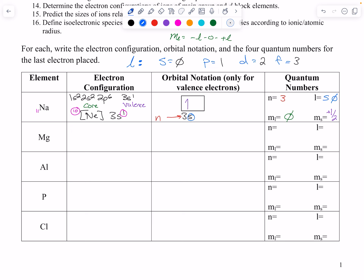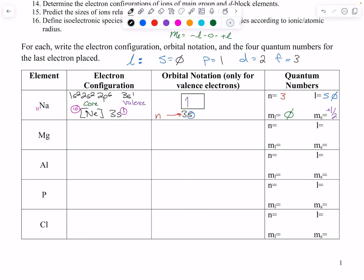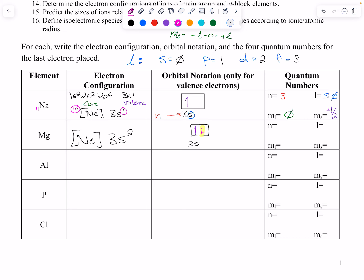For magnesium, the noble gas in the period above is neon — same as sodium. Then it's 3s2, so we have an up and then a down arrow. For the second electron: n is 3, s orbital so l is 0, m sub l is still 0, and now we are down so m sub s is minus one half.